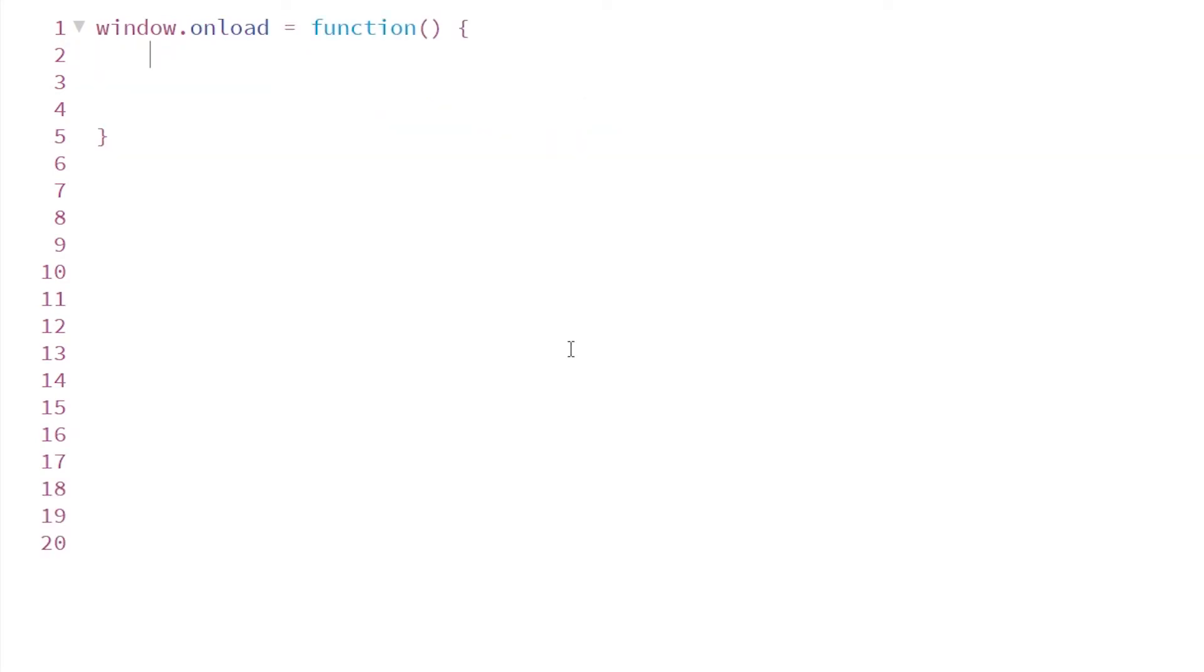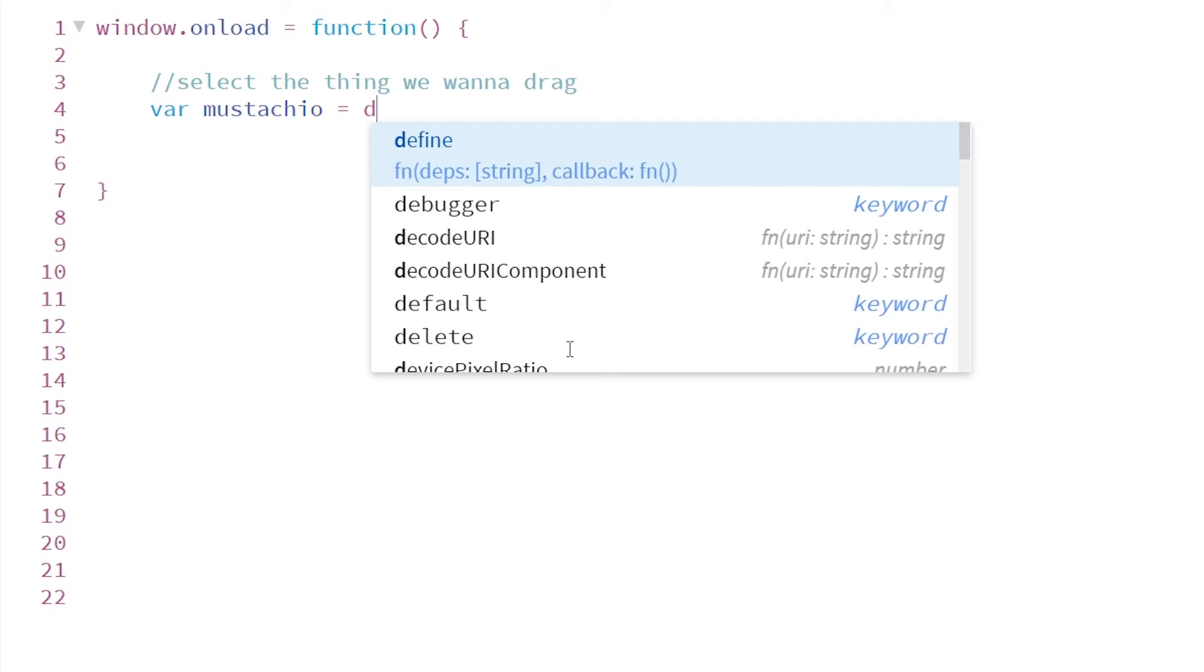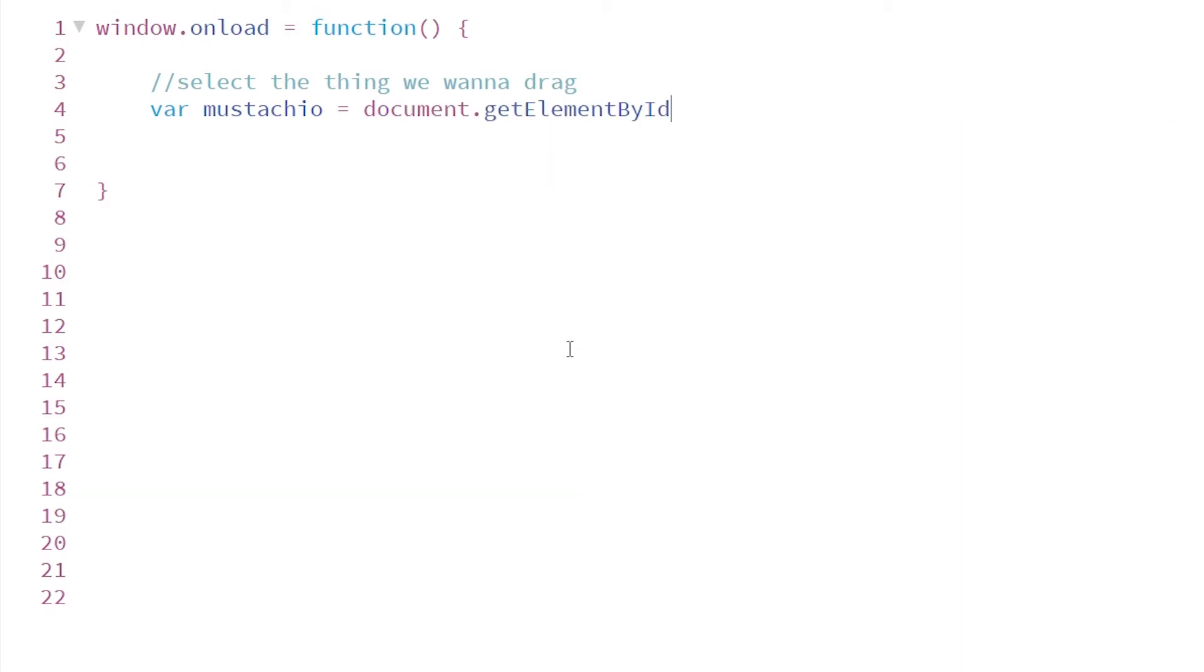The very first thing you need to do is select the component that you want to drag around. So I'm going to create a variable and just use a getElementById selector.